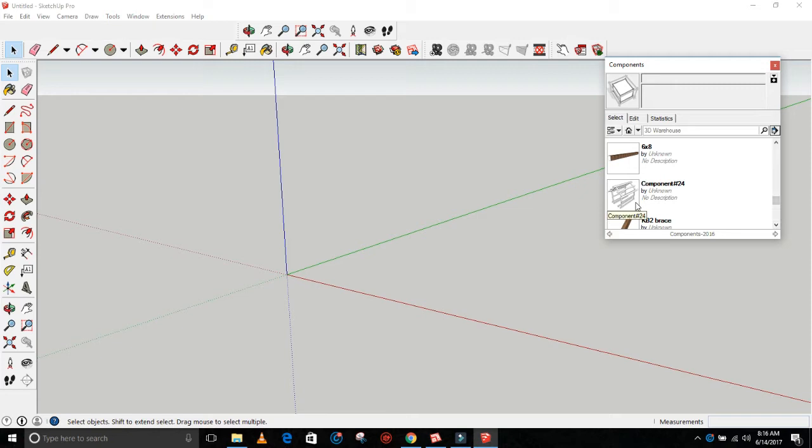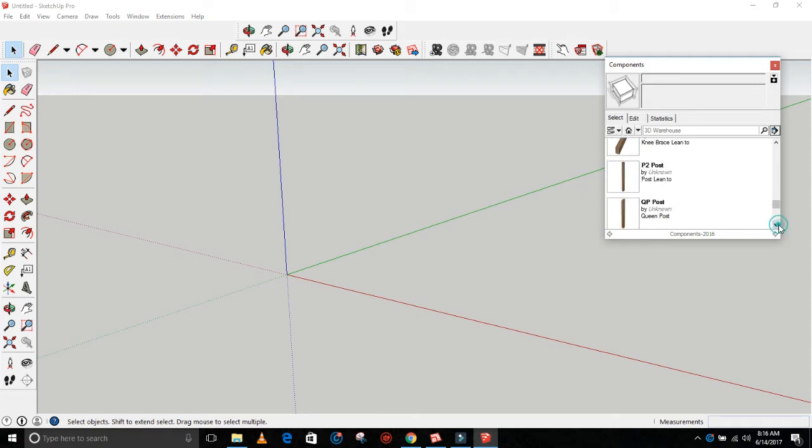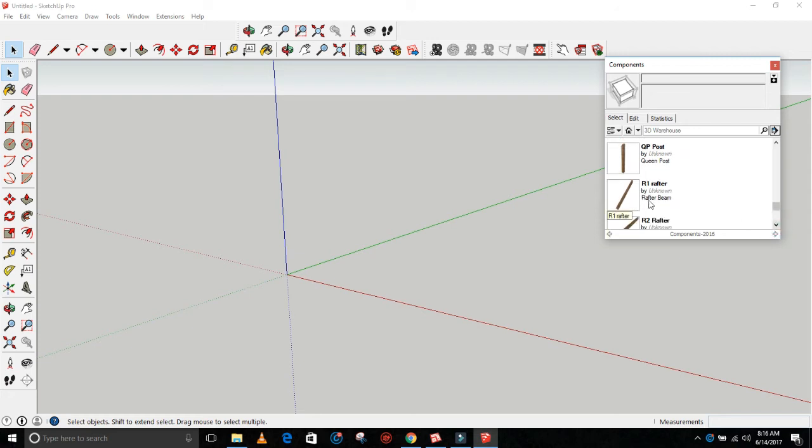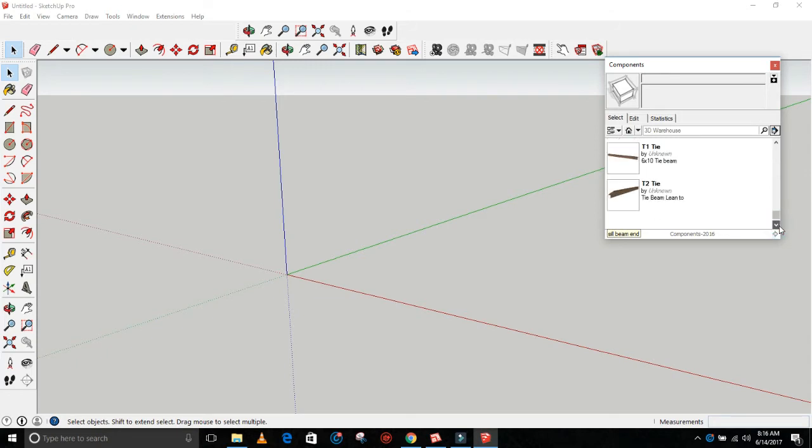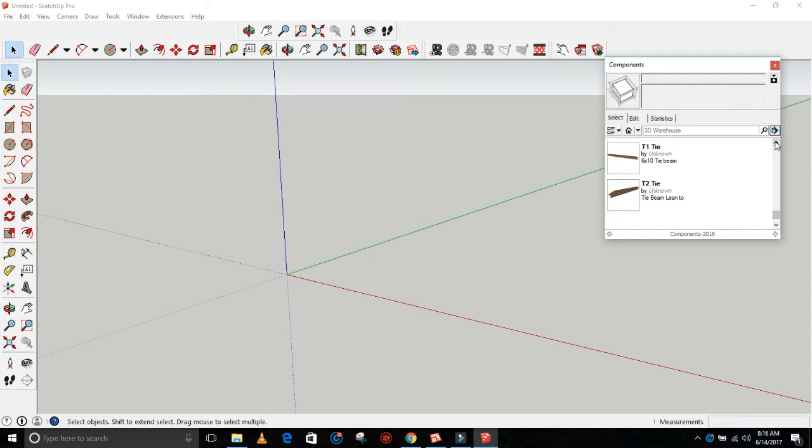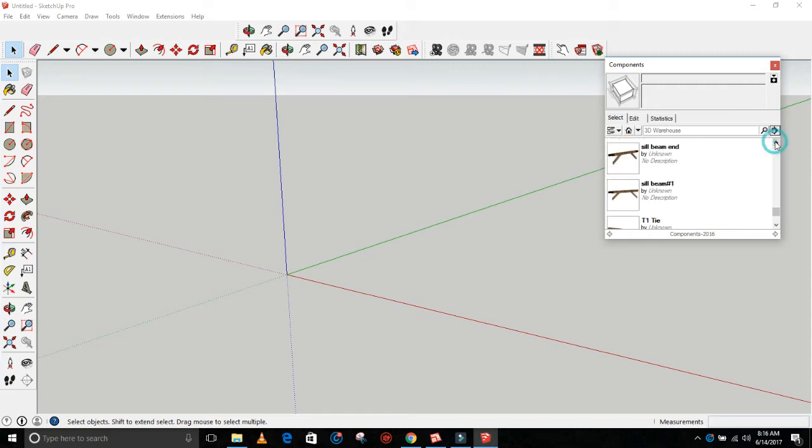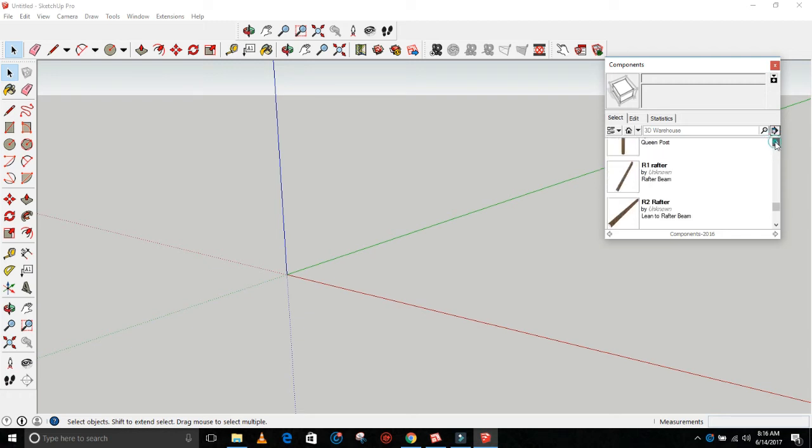There's also a large cupola and queen post items with the rafters already angled, that type of thing. So beams, just about every component that you would need - really, every component that you would need to create bents from scratch and then design your own barn.